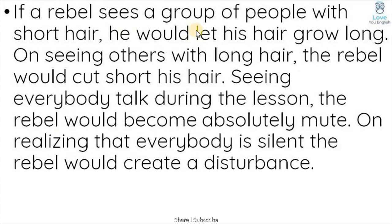For example, if a rebel sees a group of people with short hair, he would let his hair grow long.